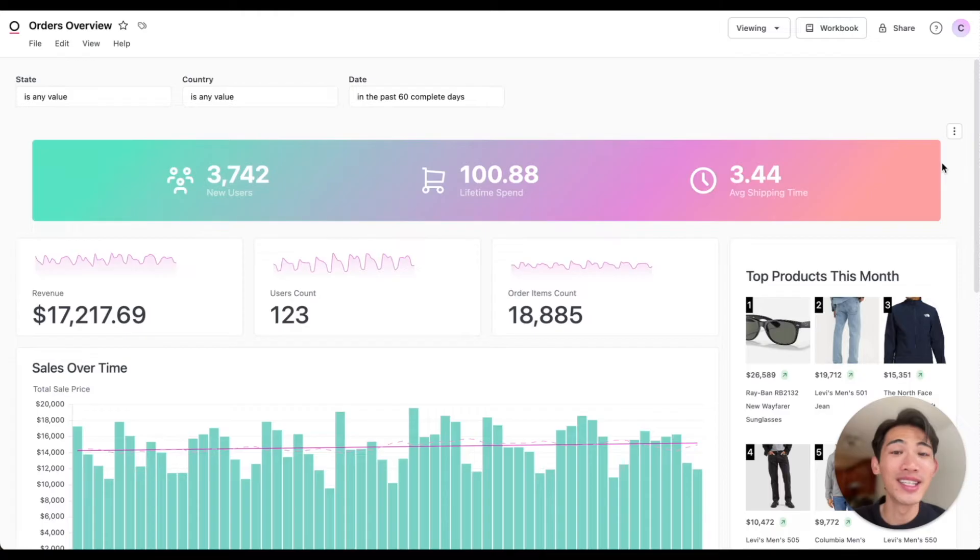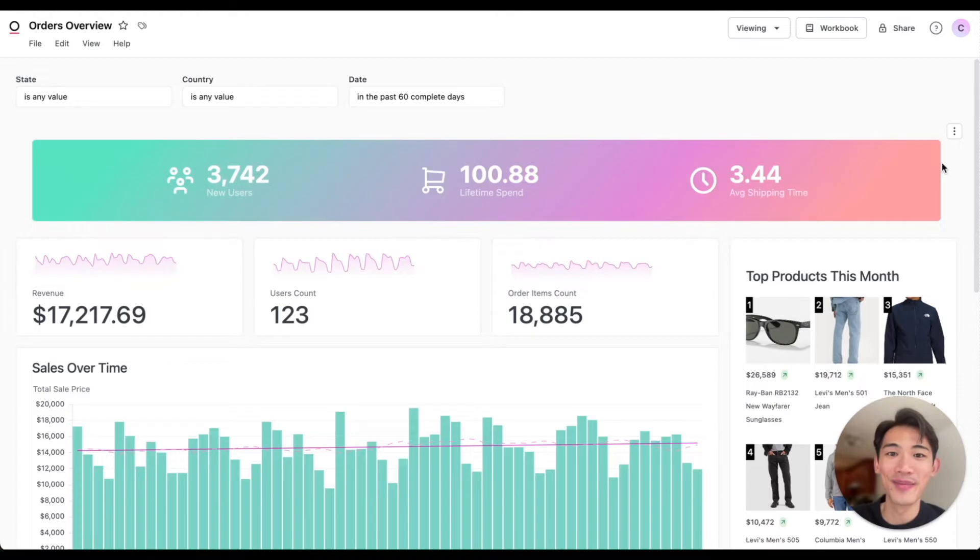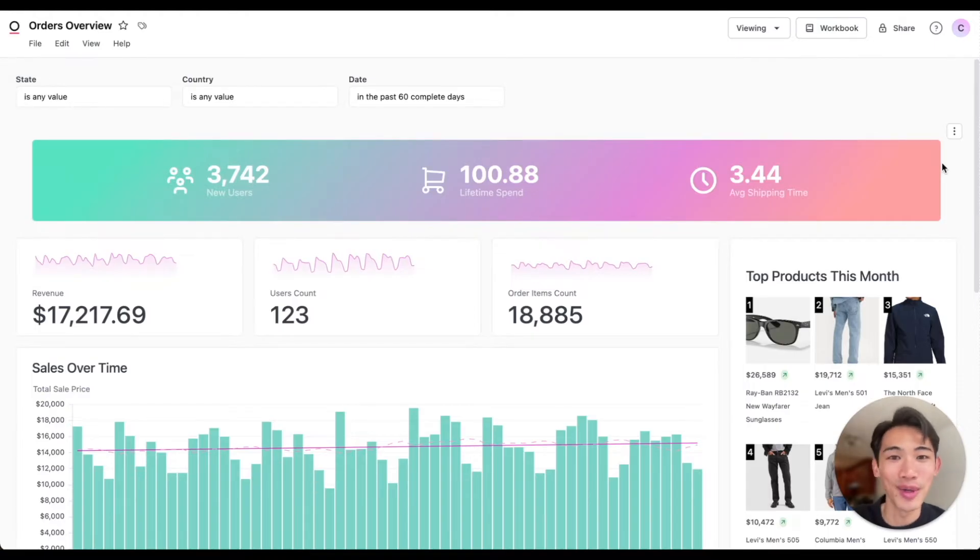With Omni, data teams can move fast while empowering their business and their customers with data. Here's a quick look at how Omni works.